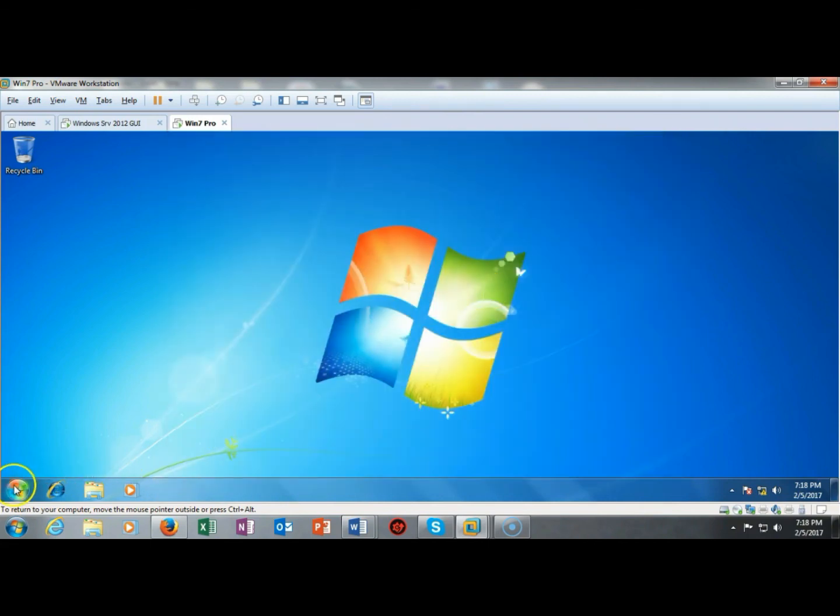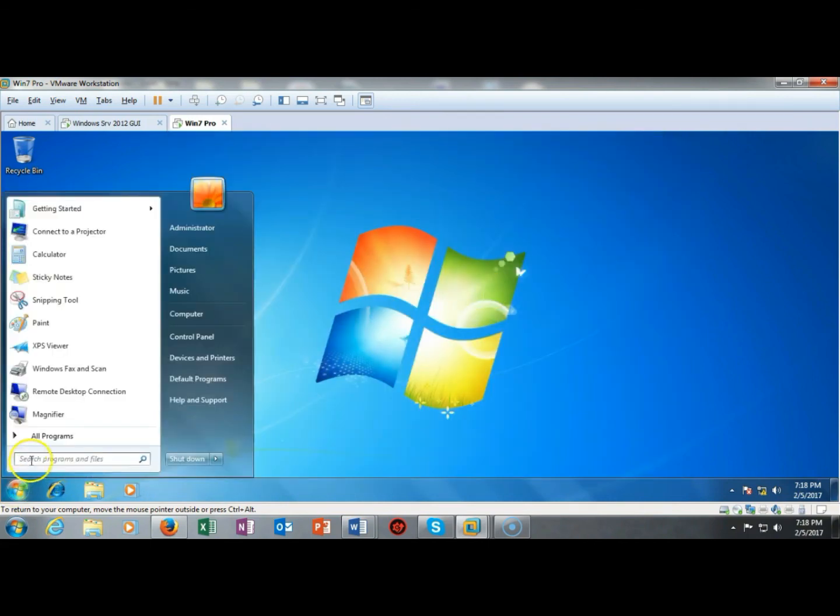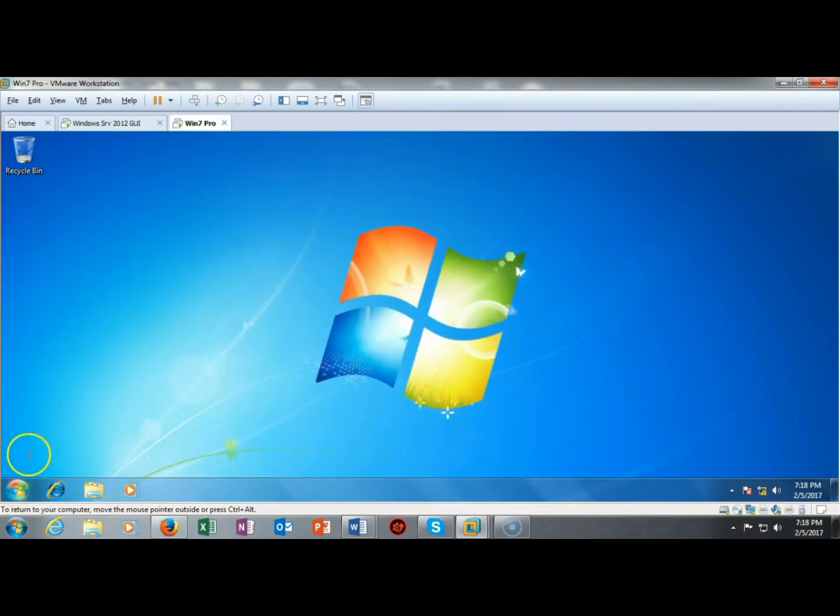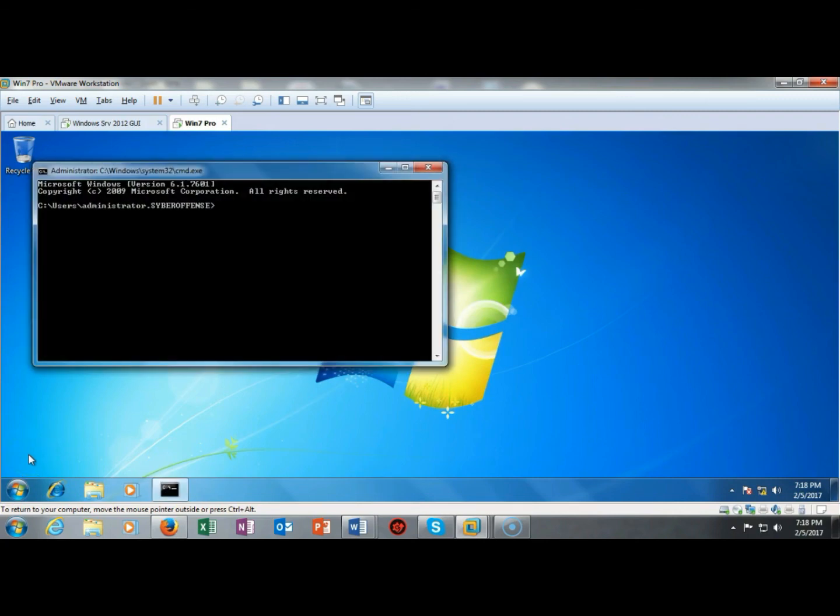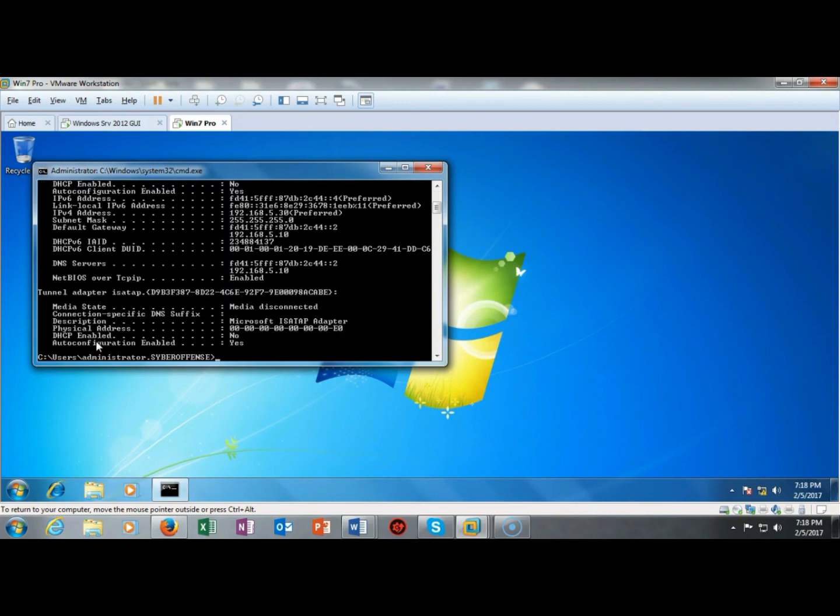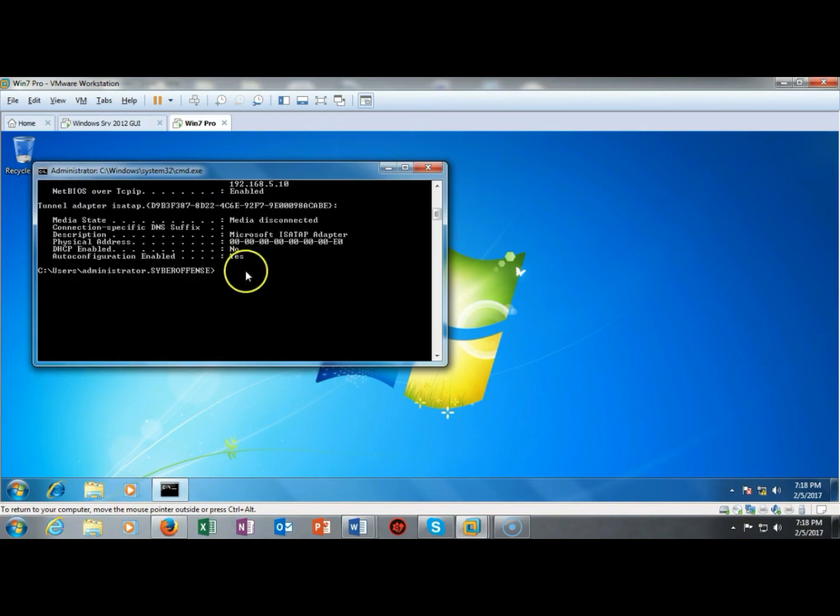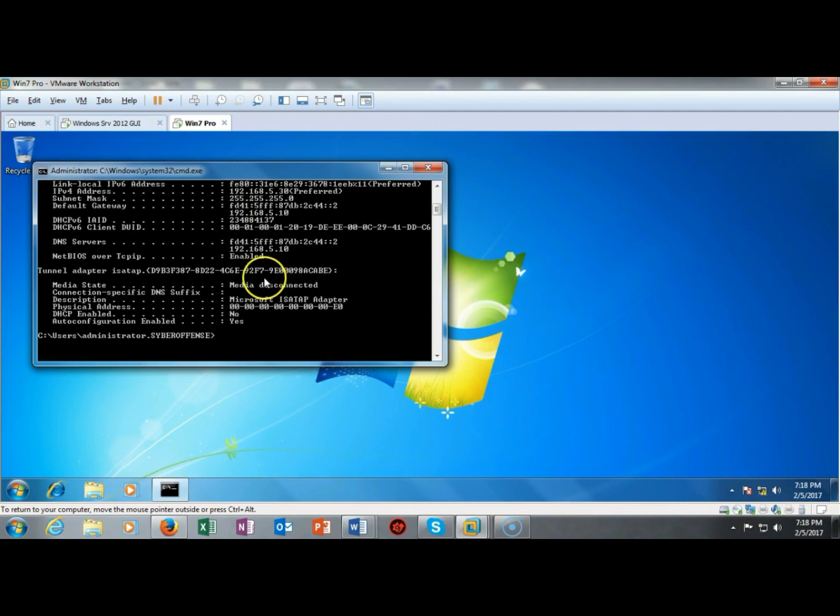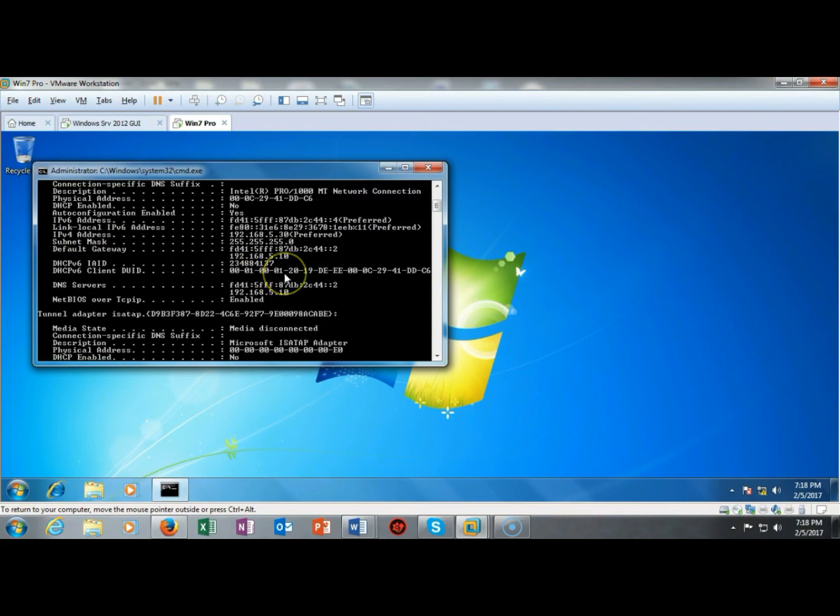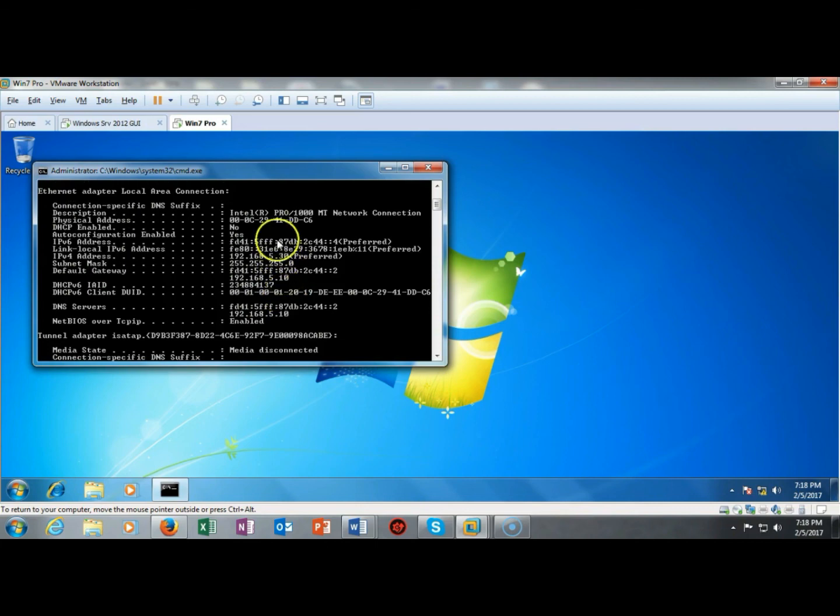Now we're going to bring up a command prompt. And now I'm going to do an ipconfig /all. And we can go down here we can see that the information that we just typed in is present. There's my DNS server and here's the new IP version 6 address that was just assigned to this Windows 7 client.